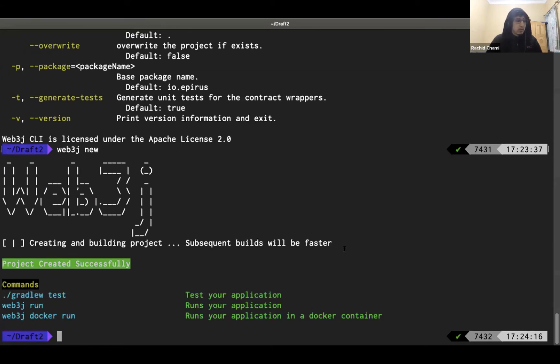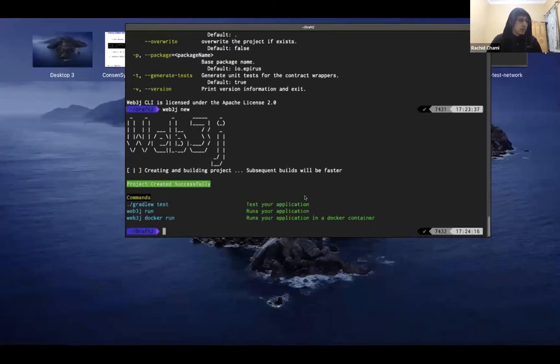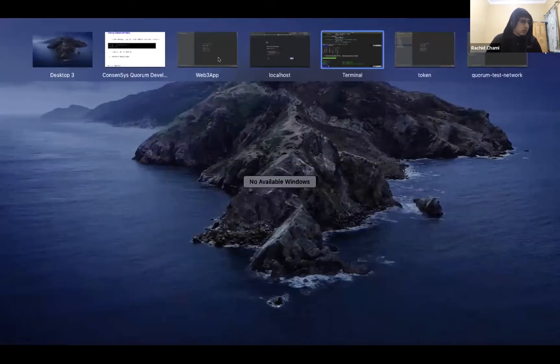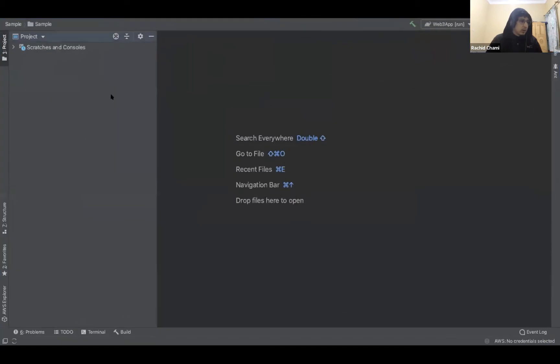Creating a new project will take some time the first time you run it because it will be downloading all the Gradle dependencies. However, subsequent builds will be significantly faster. Let's jump to the code and see what we have there.